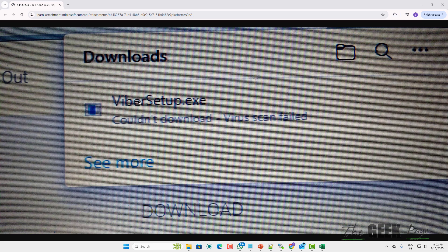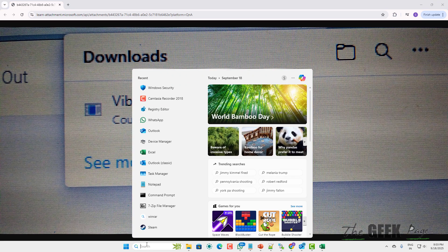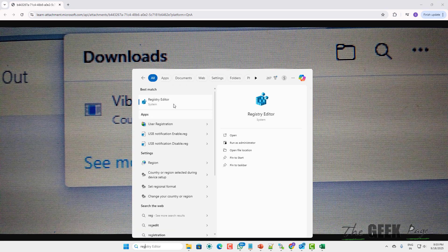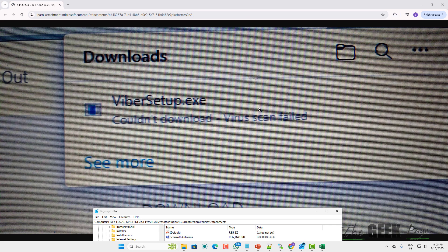Hi guys, if you're getting this error while downloading something from Edge, here is the fix. The very first step is to search for Registry Editor.